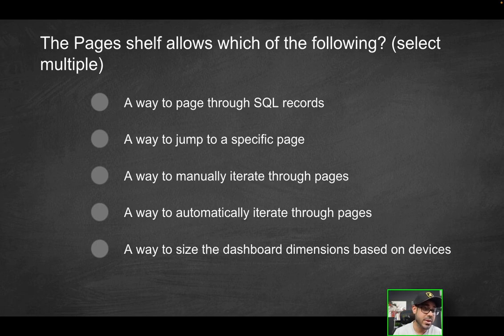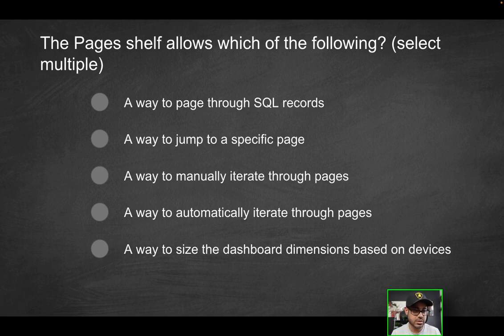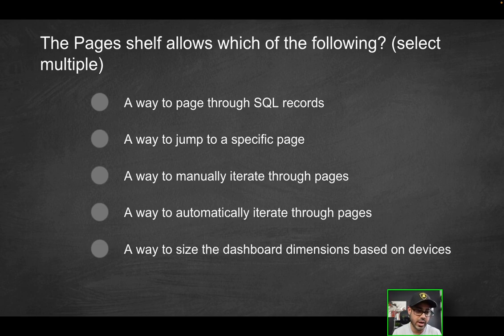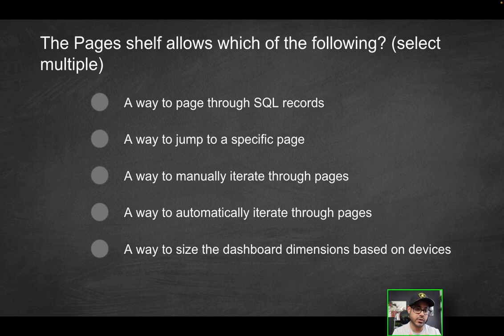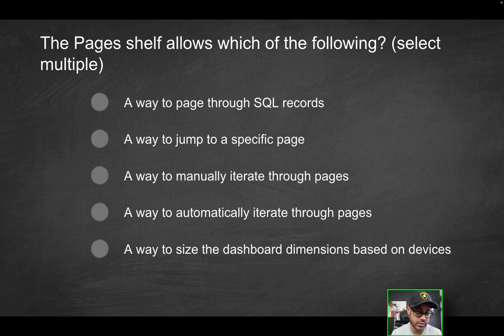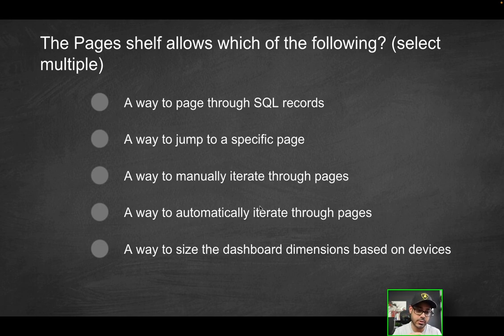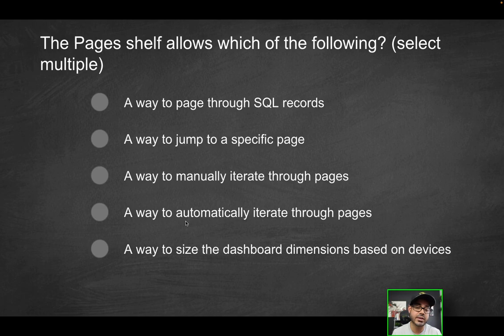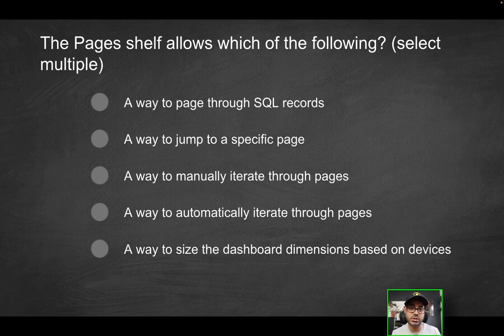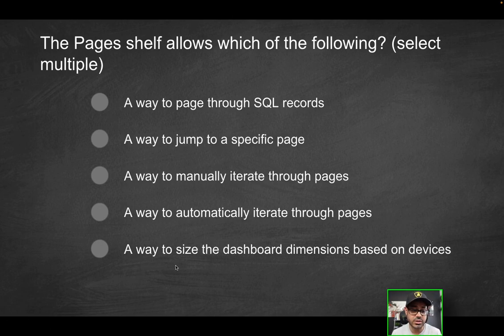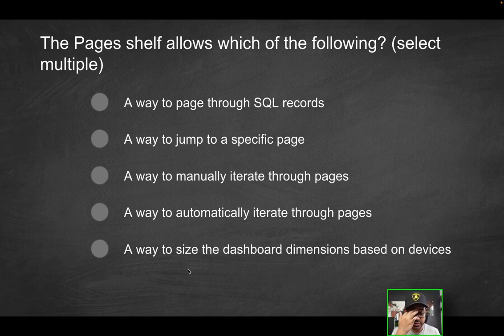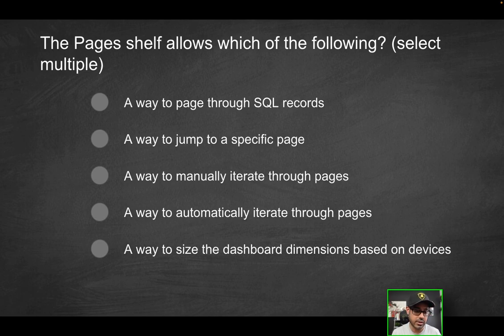Next question. The Pages shelf allows which of the following? And you can select multiple correct options here. So what is the Pages shelf? And we did talk about this in a recent video. Is it a way to page through SQL records? Like maybe I have a hundred records and I want to get the first 10, then the next 10, then is that what that is for, for paging through SQL records? Is it for a way, does it enable the ability to jump to a specific page? Does it enable the ability to manually iterate through pages? So page one, page two, page three, or does it offer a way to automatically iterate through pages, right? Maybe it just does it for you. Maybe it just kind of on automation, just increments page one, page two, page three, without you having to click anything. Or is it going to be the last option? Is it a way to size the dashboard dimensions based on devices? So maybe you're looking at something from the tablet and you want to be able to specify the dimensions. Is that what the Pages shelf is for?